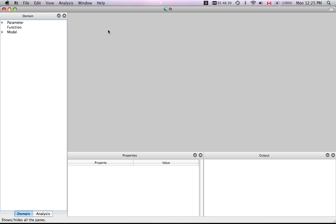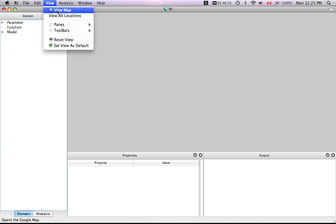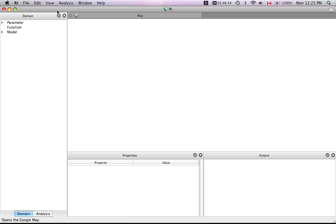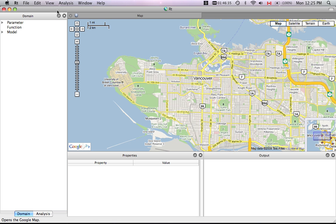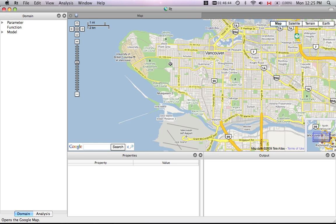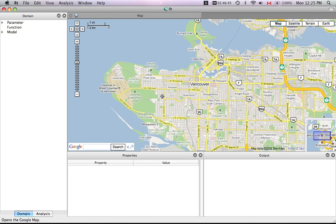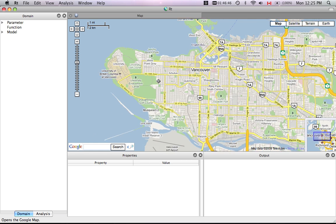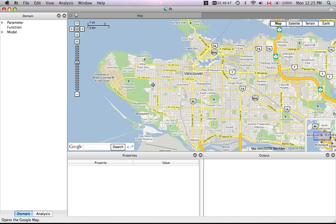The next thing I'm going to show you is how you can view the Google map. By going to that menu choice, here we have the map of the UBC campus in Vancouver, Canada. That works as a normal Google map as you are used to on your computer.